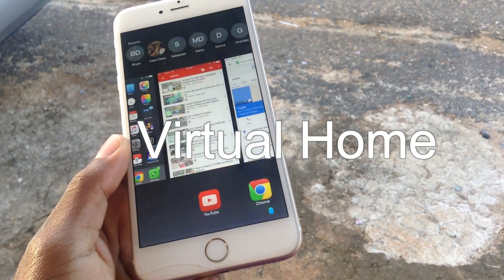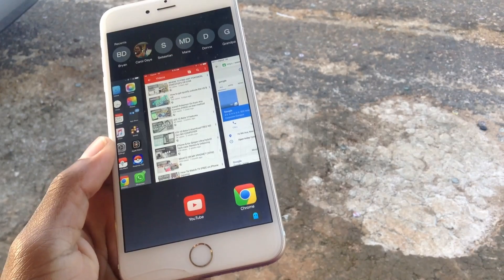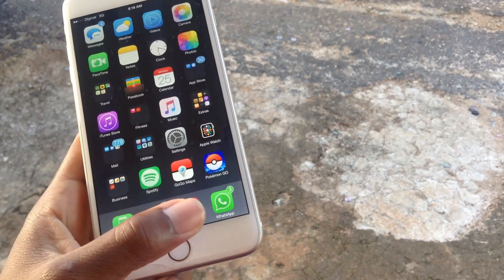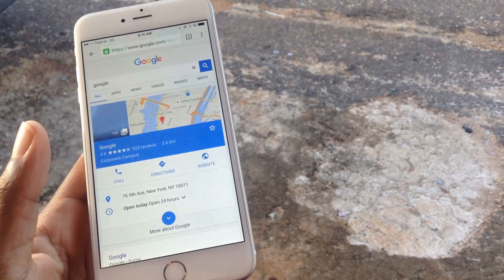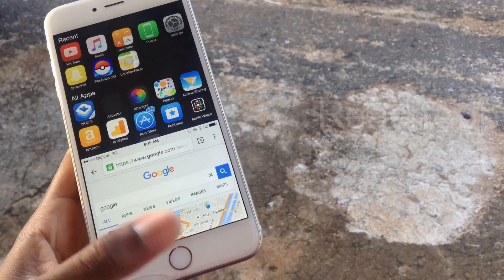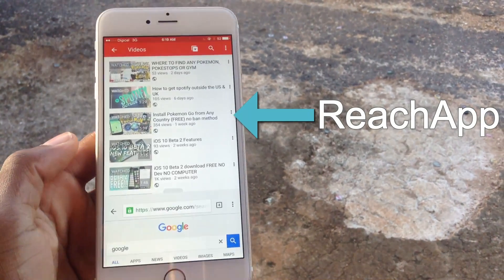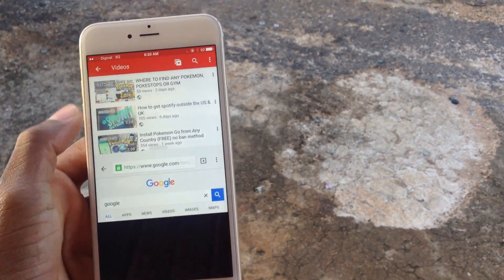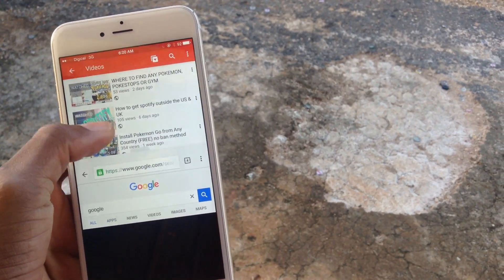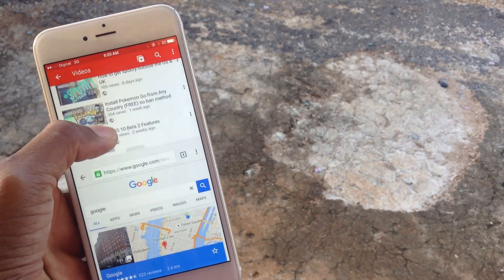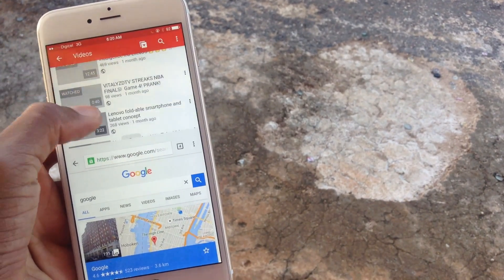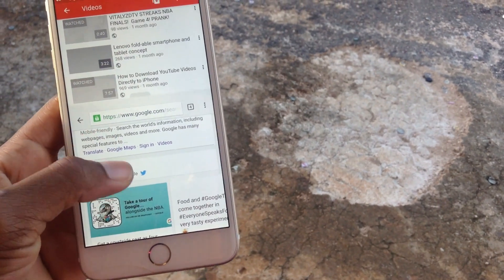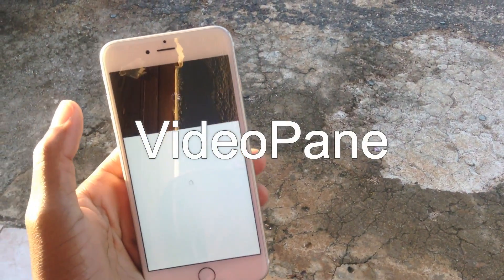Another amazing tweak is Virtual Home. You just touch the Touch ID sensor and get actions — touch and hold takes a screenshot. You can also integrate Reach App with this. Reach App lets you touch and hold for multitasking just like an Android device on your iOS device. Using Virtual Home and Reach App together, you're doing two things at the same time — tell your Android friends about that.